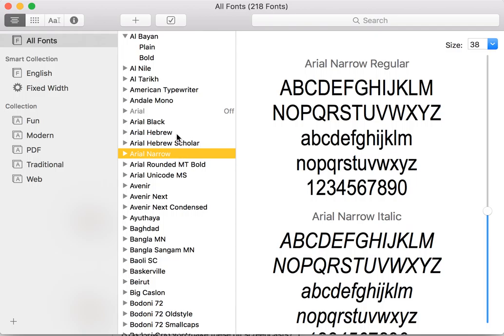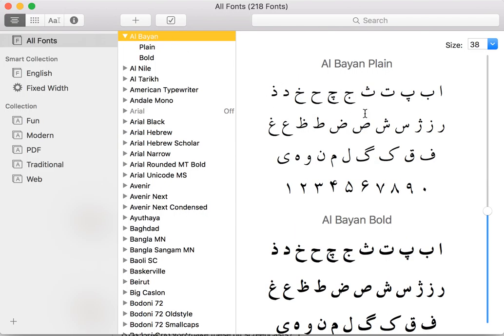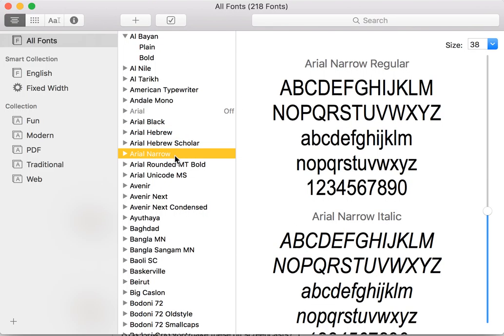There's some functionality here where it looks at the script supported, the writing system of the character sets supported by the font, and displays the relevant ones. So an Arabic font, or a Hebrew font, or a Latin font shows the relevant characters in the preview.